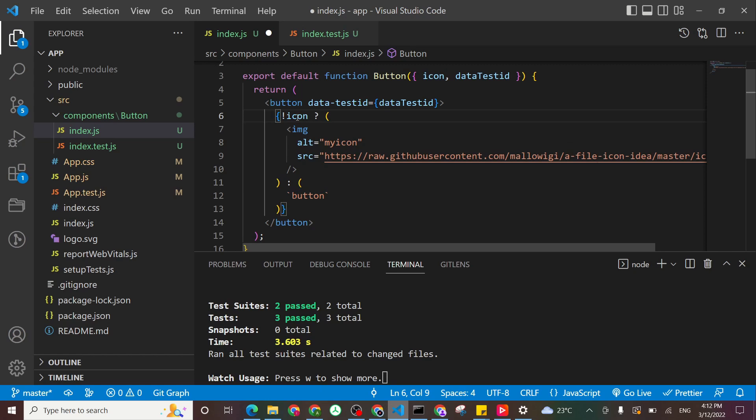When icon is not passed, then return image. Otherwise, put a button. So we know that's not what the component should be doing. But let's say someone by mistake came and did this.